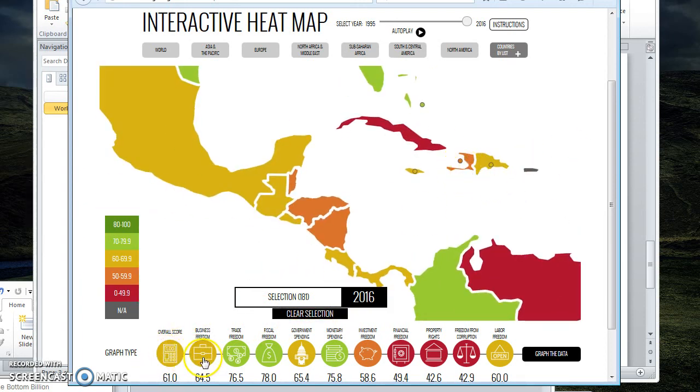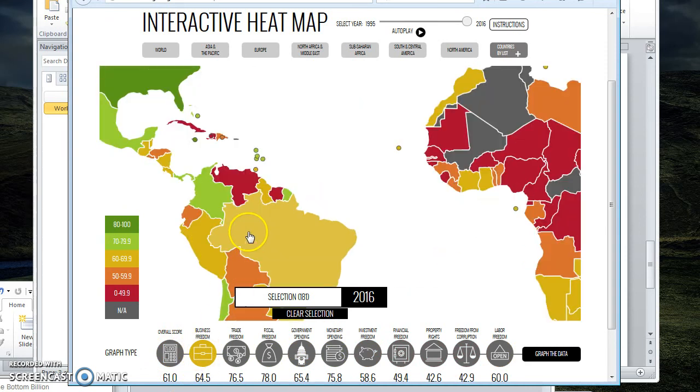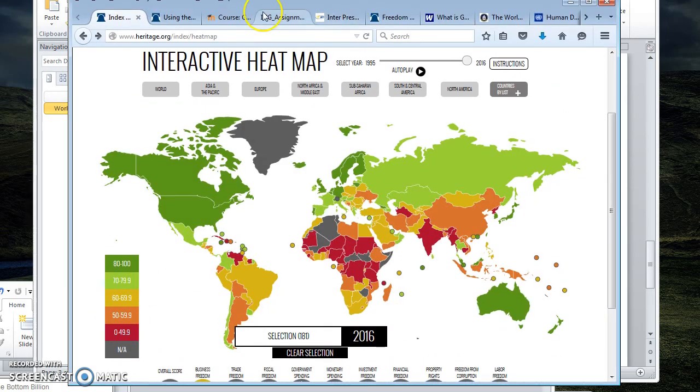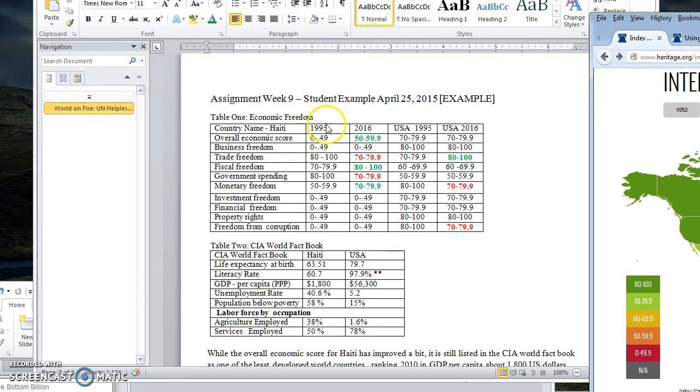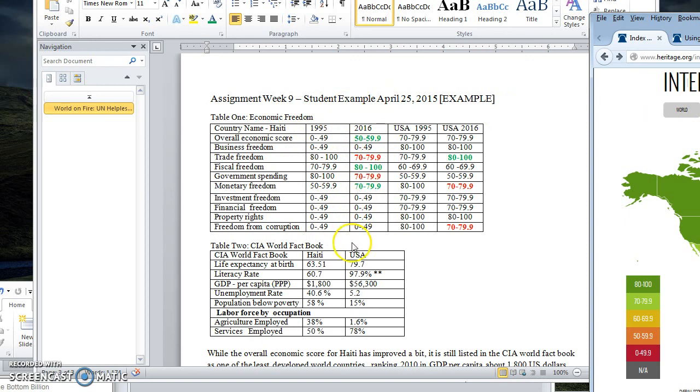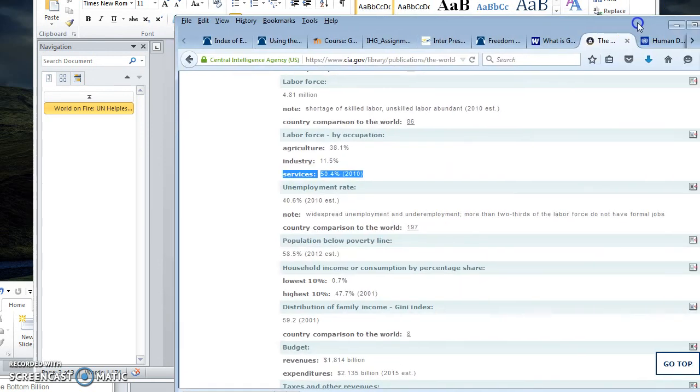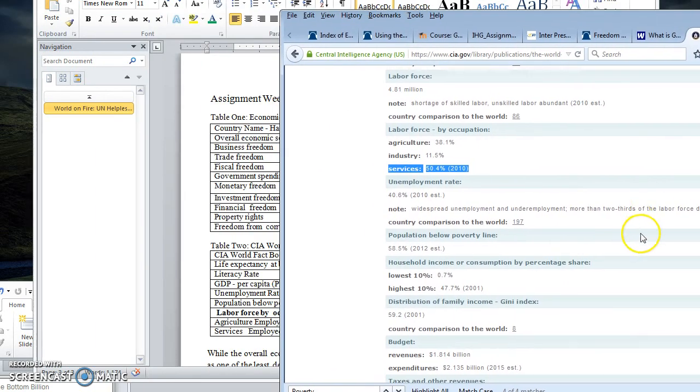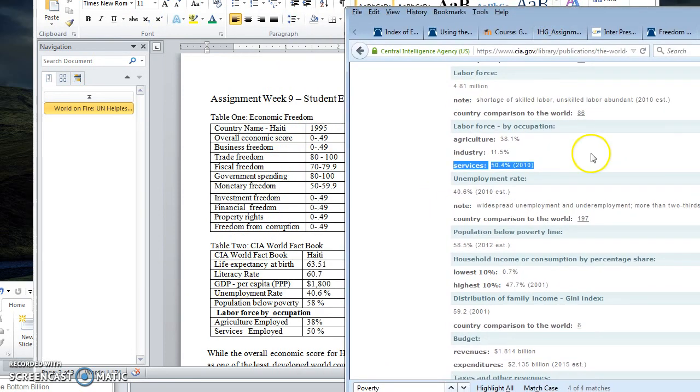And so what you're going to do is, for instance, when I zoomed in on Haiti, I chose business freedom. I guess it won't stay zoomed in, so Haiti has a zero to 49 business freedom, and so I entered that in the table for both years. So I went through 1995 and then I went through 2016.